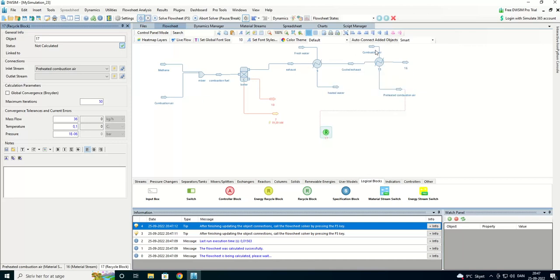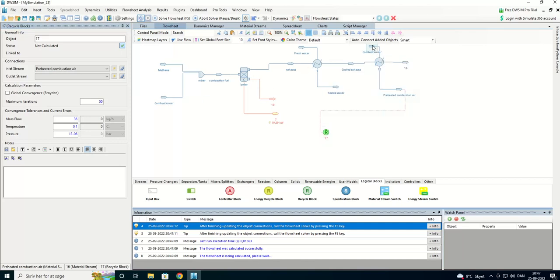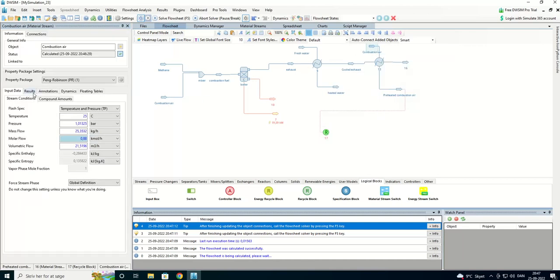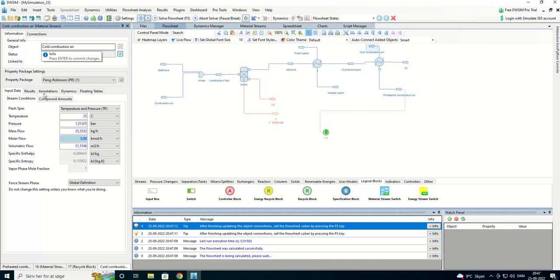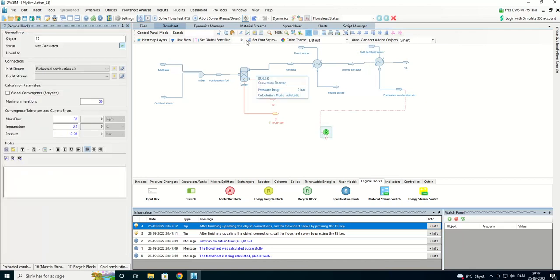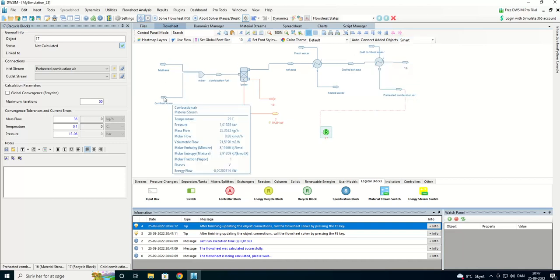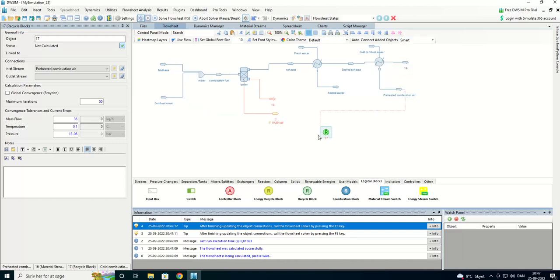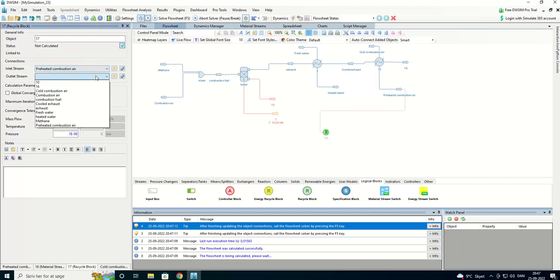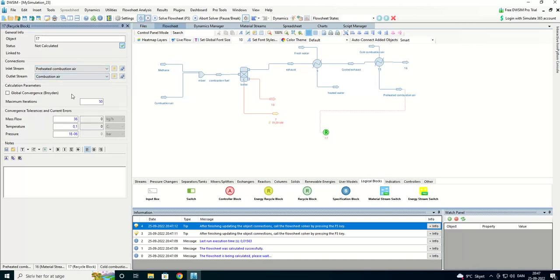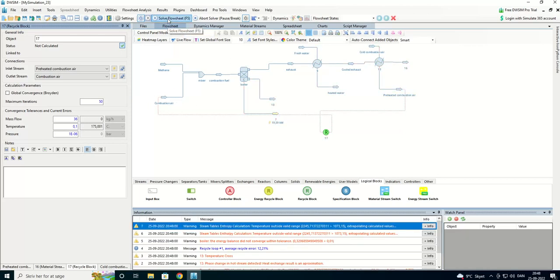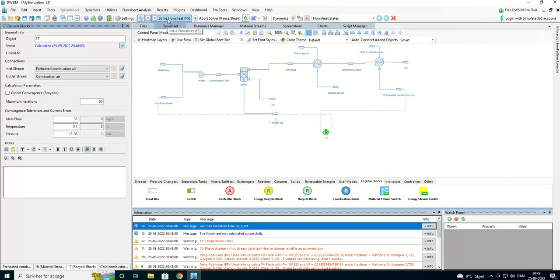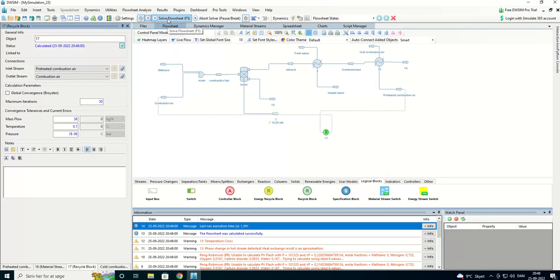I am going to name this, so I can see the difference from this one to this one. And we are going to put it in as combustion air. Let's see if it will solve the system. It has solved it.